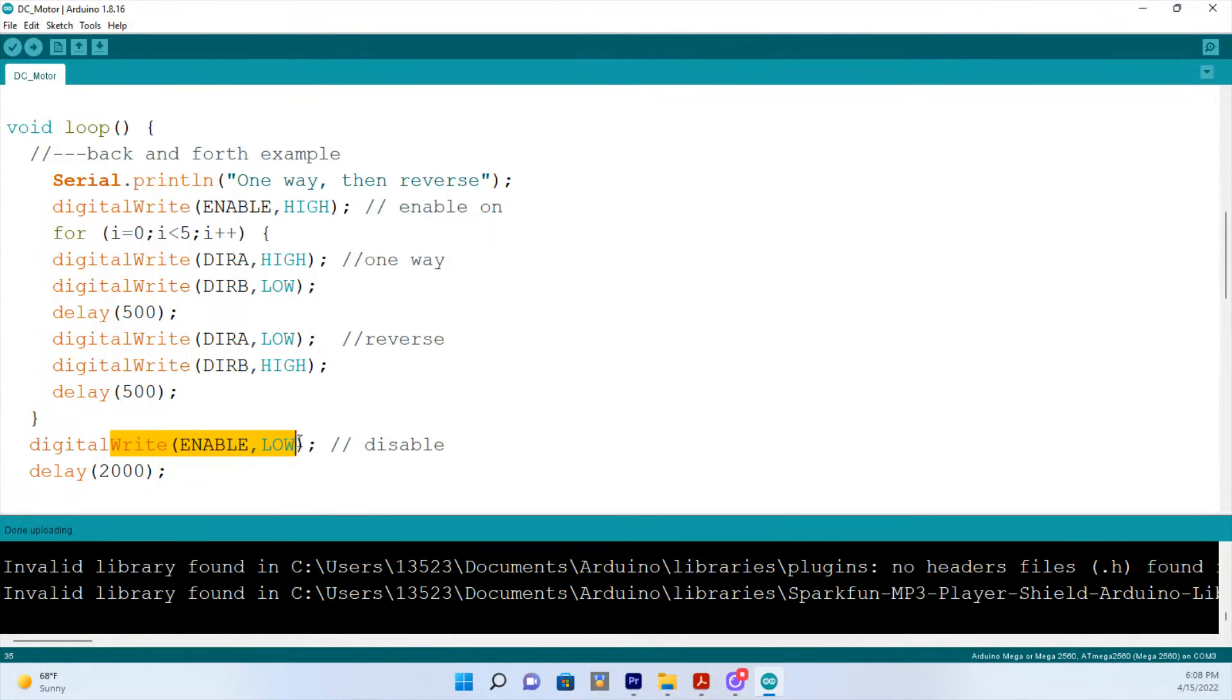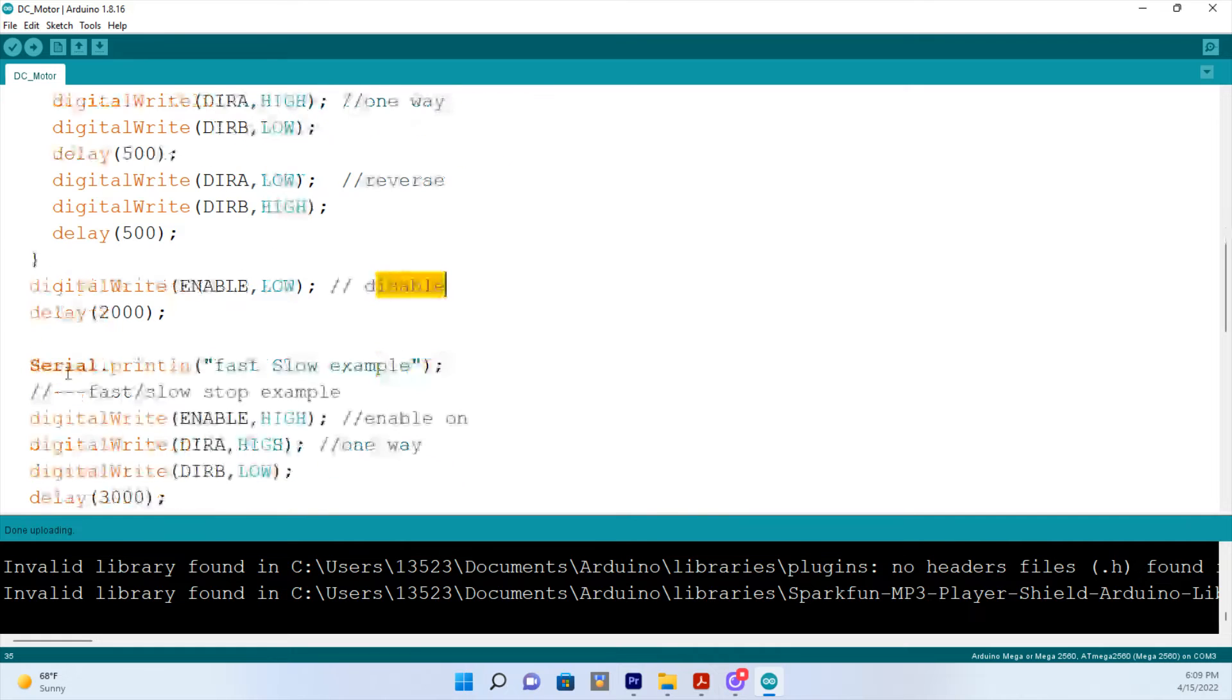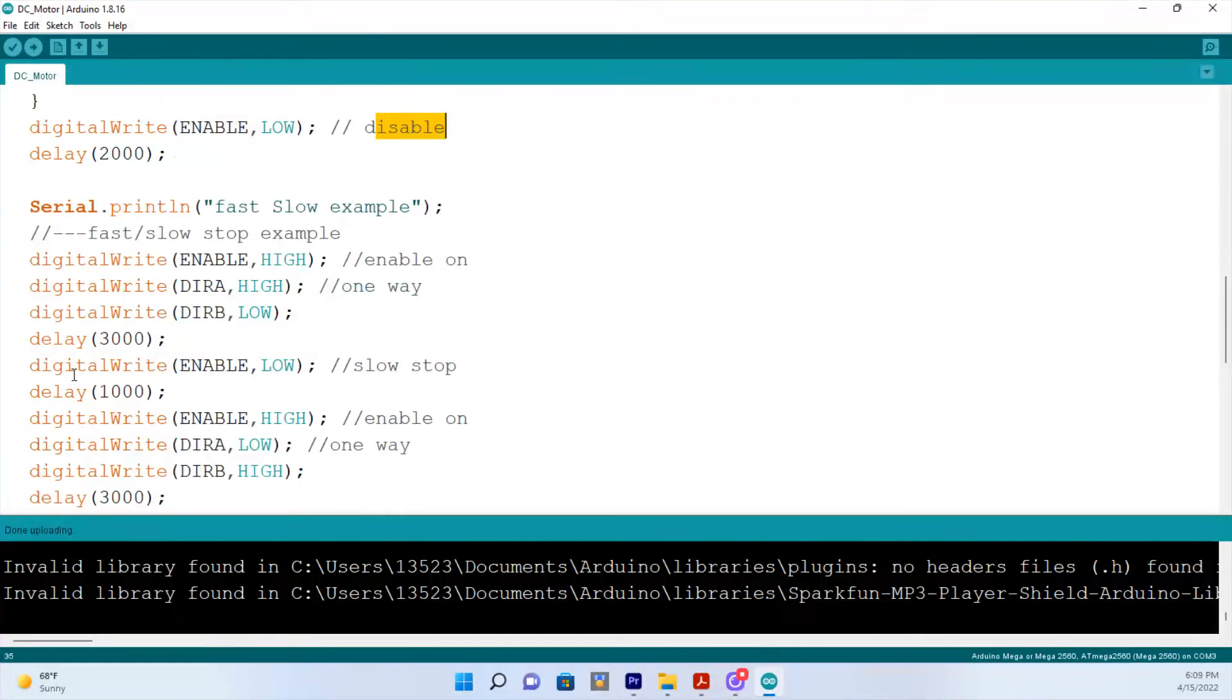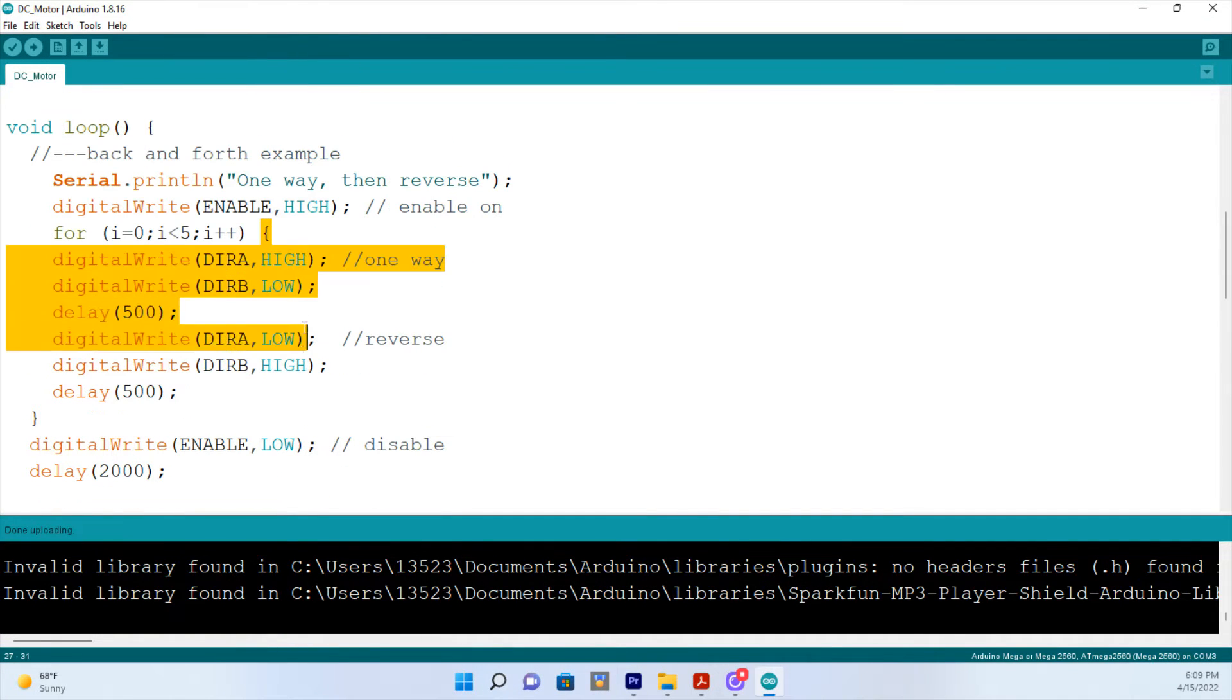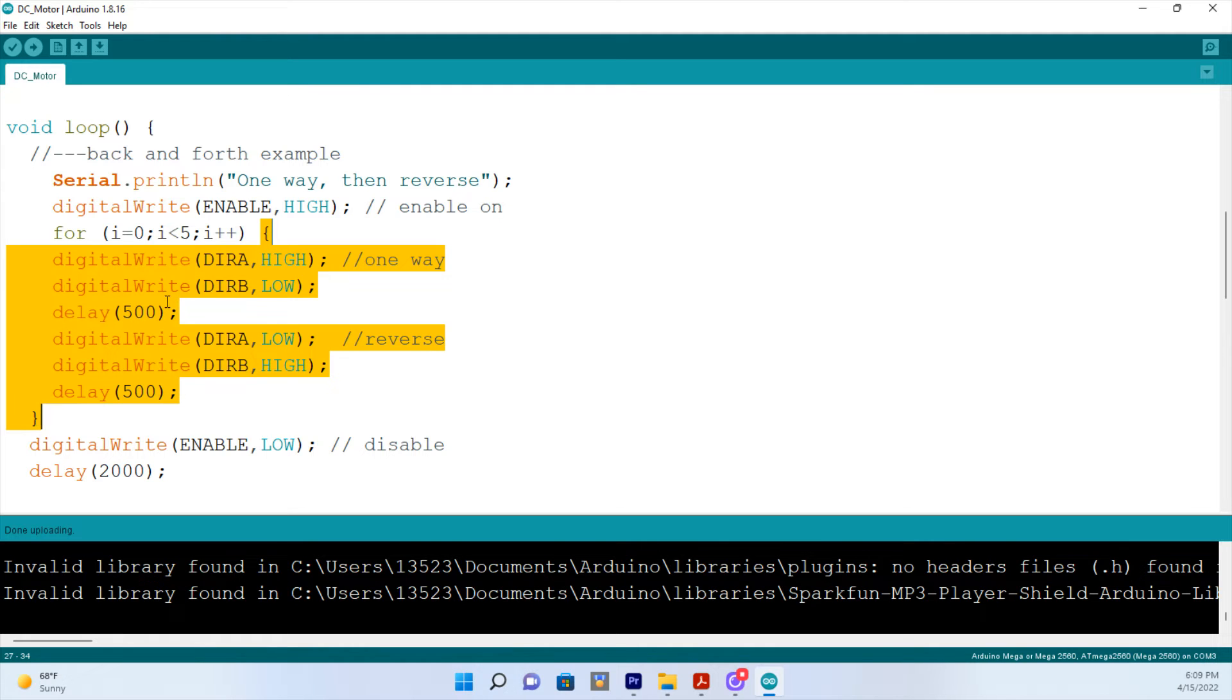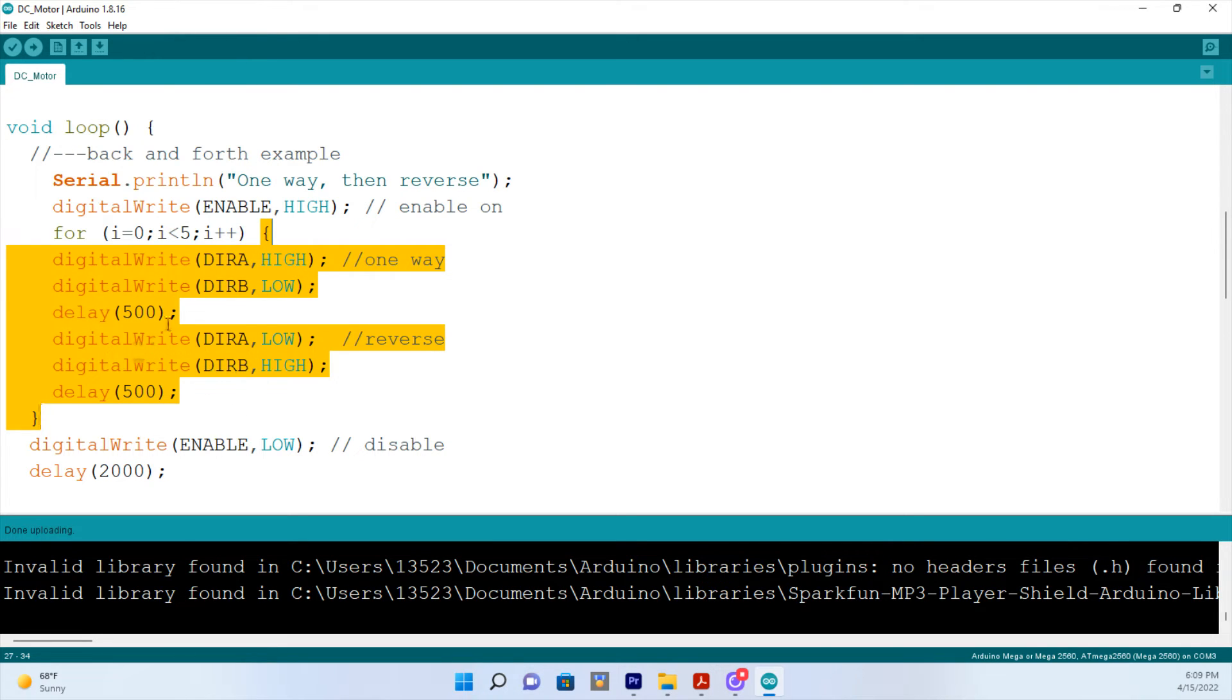Then we got two seconds before the next section. So up here, we saw this cycle happen when I equals zero, one, two, three, and four. So that's five times the motor will go forward and then in reverse. So I hope that makes sense.